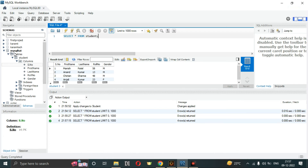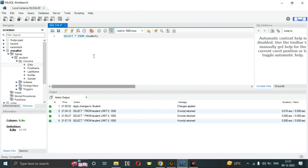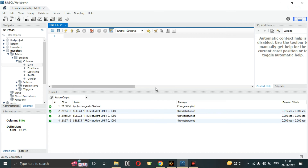So we have created our database — which is called a schema in Workbench — and we have created a table. Now let's apply some more queries and do some operations.